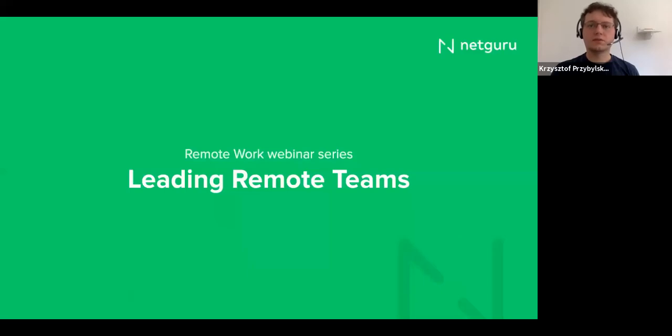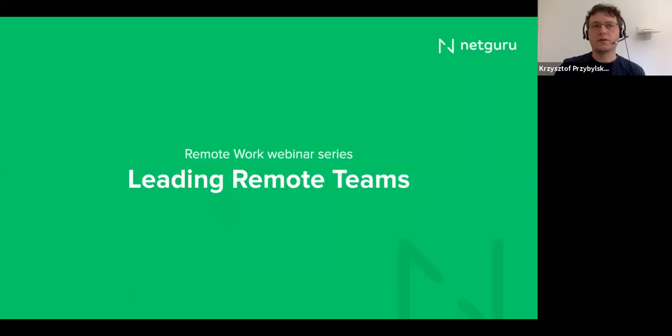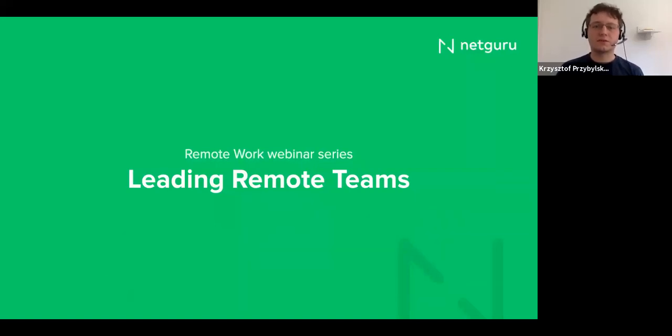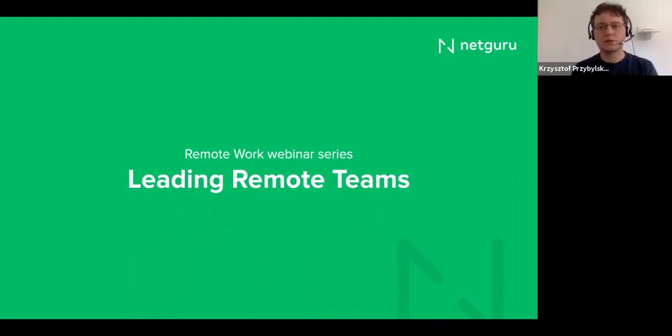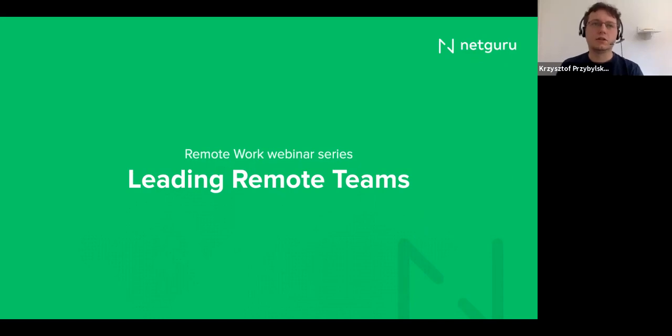Hello, everyone. It's great to have you here. Today is a fourth webinar in our series regarding remote work. And today we'll be talking about leading remote teams. So role of a manager or role of a team leader.